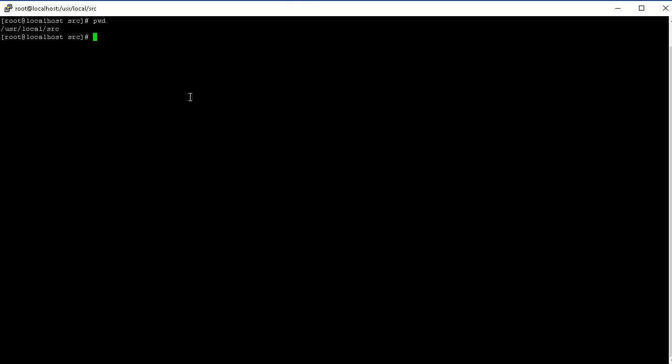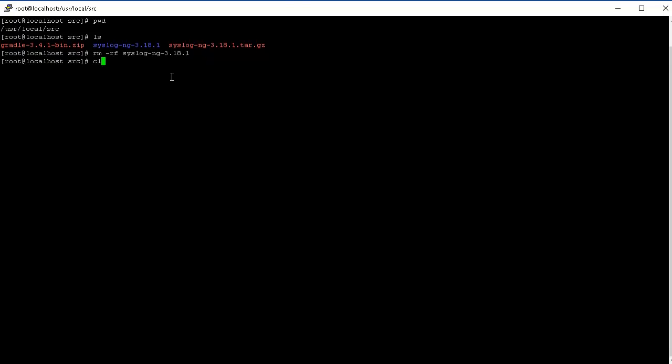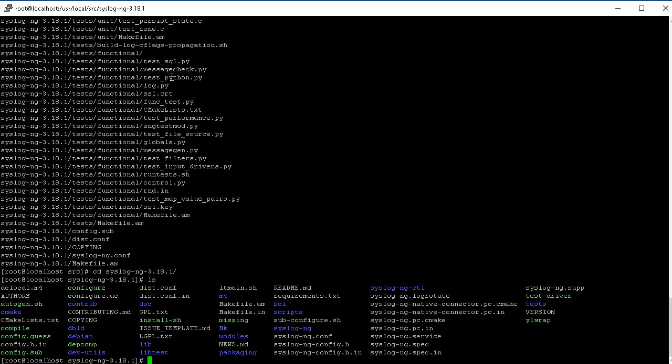I usually like to put them in /usr/local/src. I have it here, I've extracted it. Let me just remove this for now and you can always tar extract the SyslogNG. Now we can go into the SyslogNG directory.